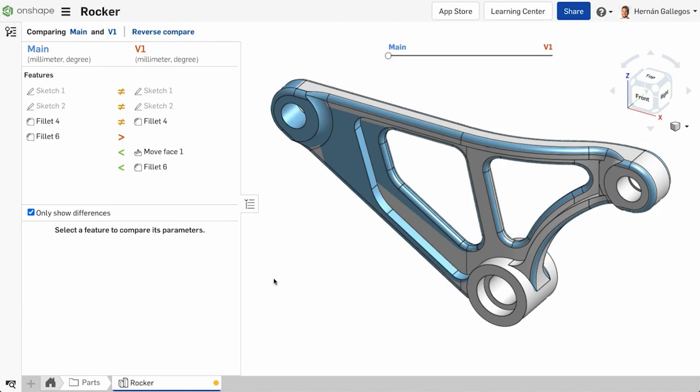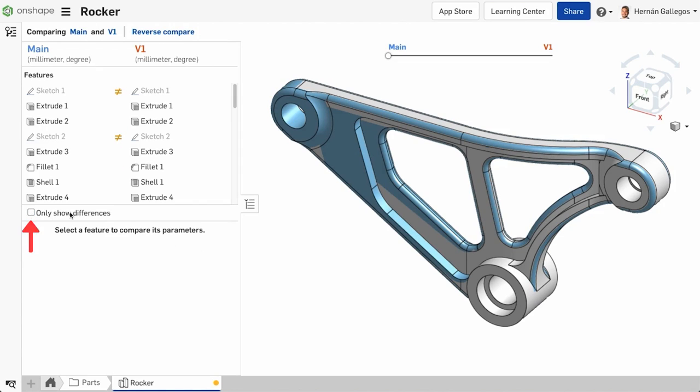Second, by default, the Compare tool only shows what is different between the two entries you have chosen to compare. If you want to see every feature, uncheck the Only Show Differences checkbox.